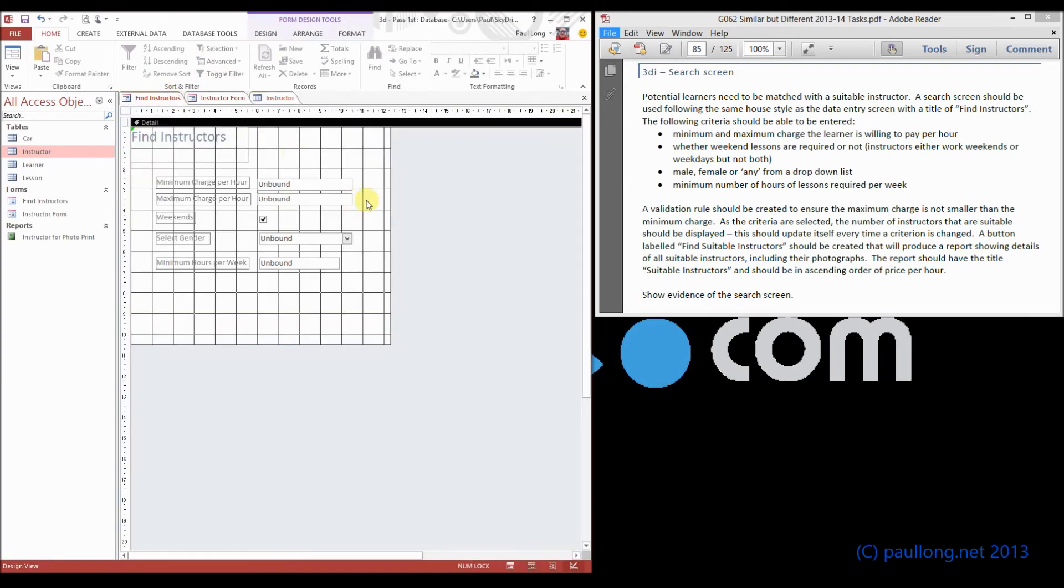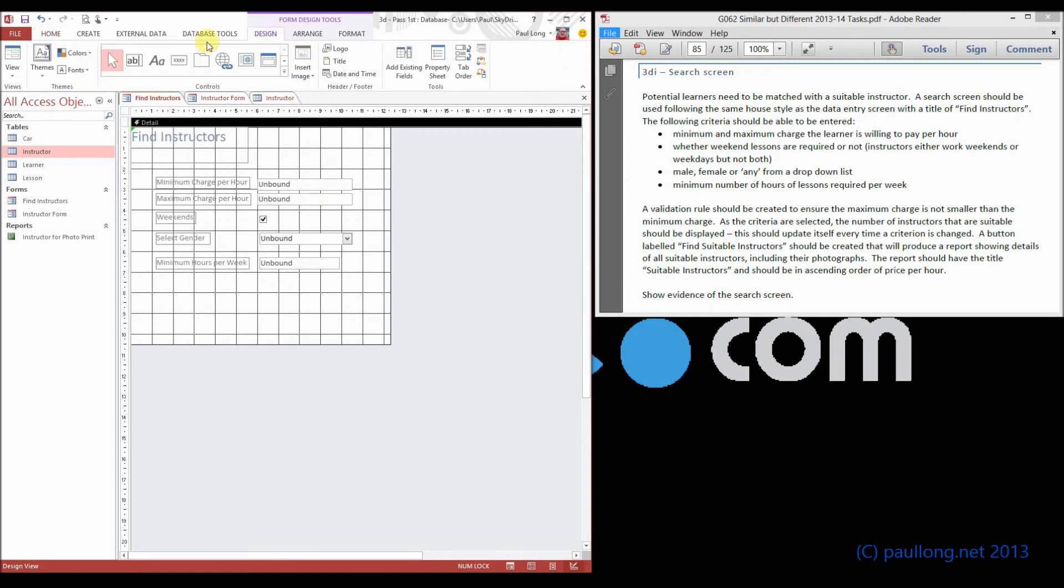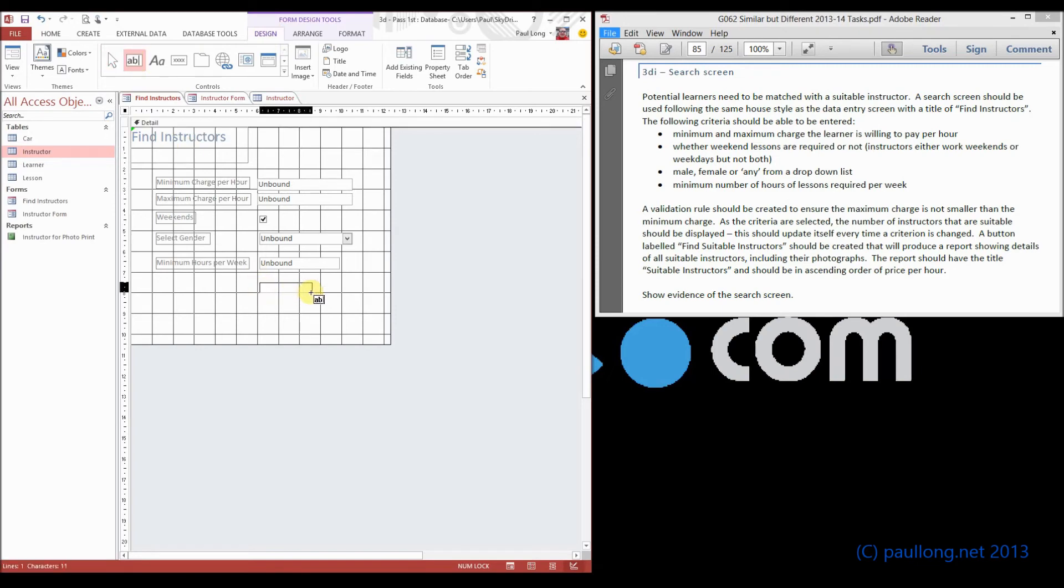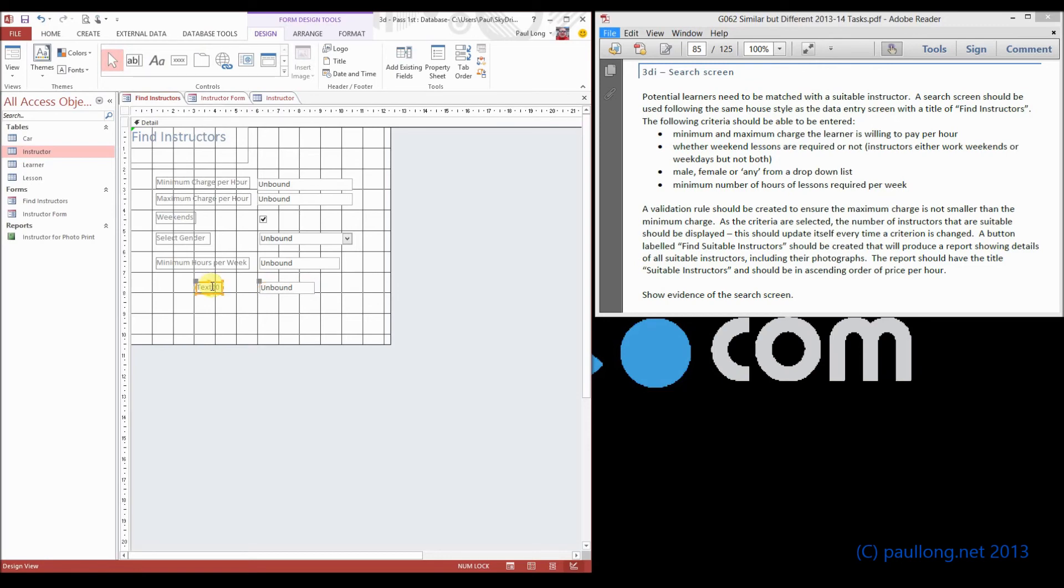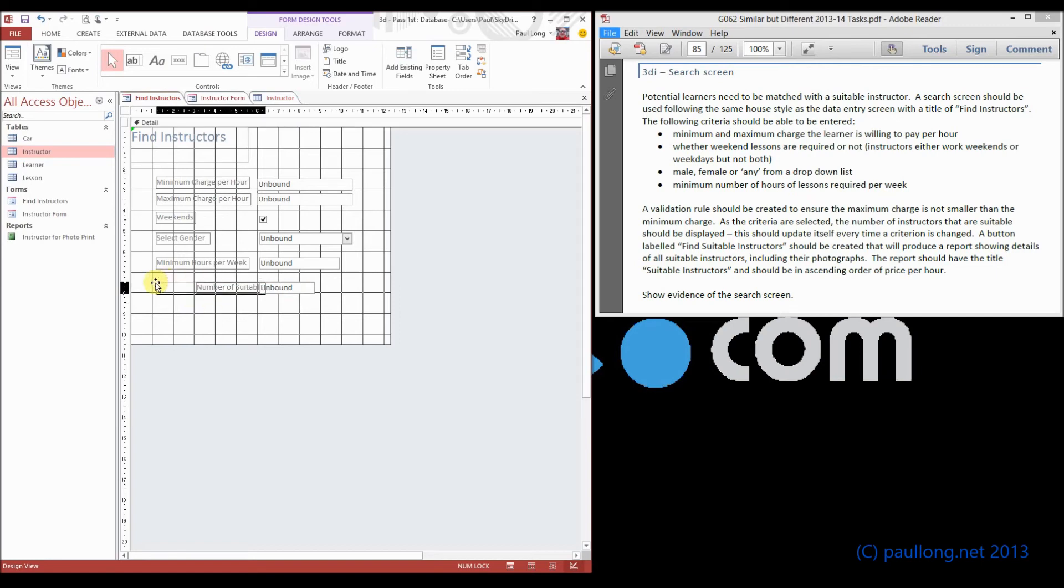What we're going to do is we're just going to put a text box on for now that will, if we go back to design, there's the text box. It's just going to be ready for when we put that value in and when we calculate how many instructors there are. So I'm going to call this number of suitable instructors.